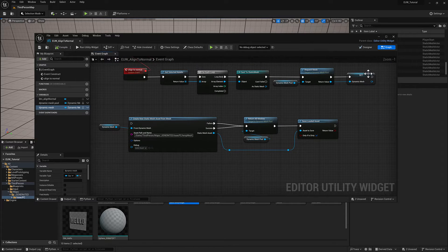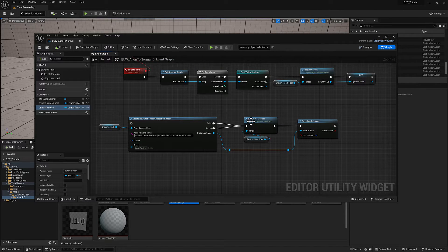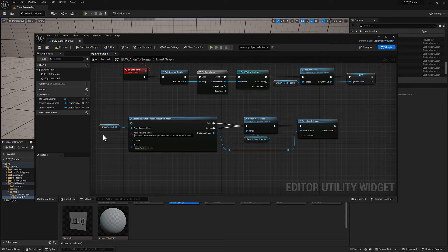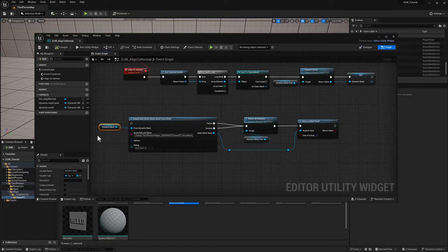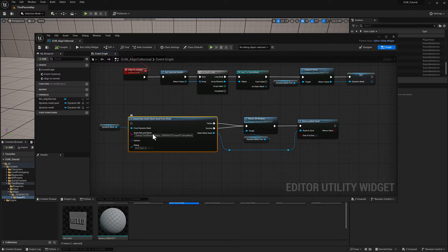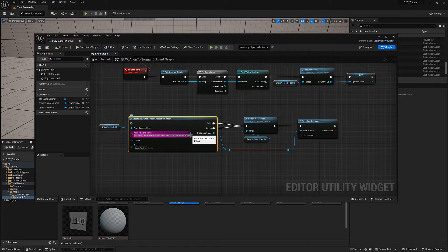Once everything is done, we're going to do a bunch of more things. There's a save operation here where we're going to take that dynamic mesh that we created and save it to a new static mesh at this path.